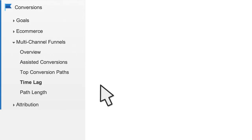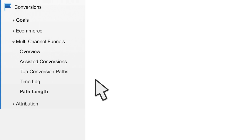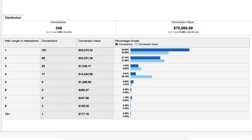The Time Lag report shows how many days passed between the first interaction and the last interaction for your users' conversion paths. This can give you insight into the length of your online sales cycle. The Path Length report breaks out your conversions by the number of channel interactions contained in your users' conversion paths, telling you how many times a user typically returns to your site before converting.